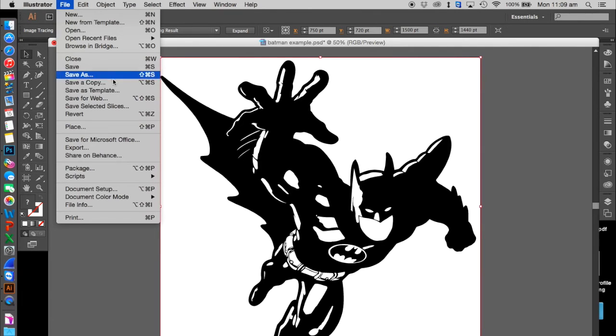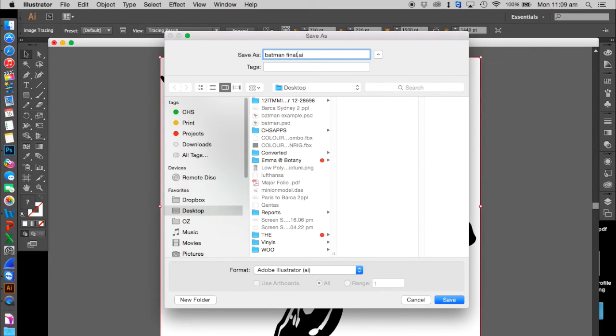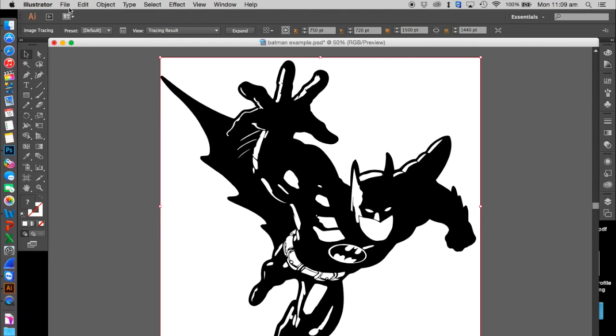First, go to File, Save As, and save it as an Illustrator file or an EPS file so it saves as a vector image.